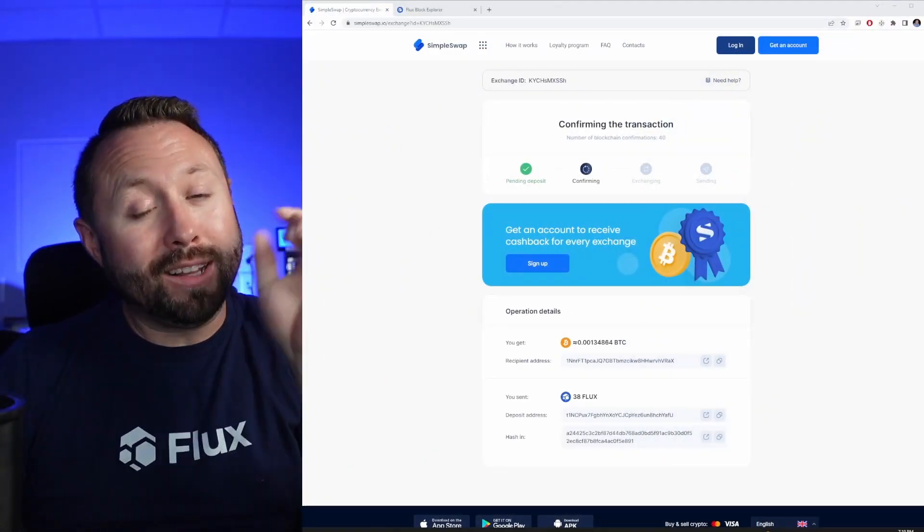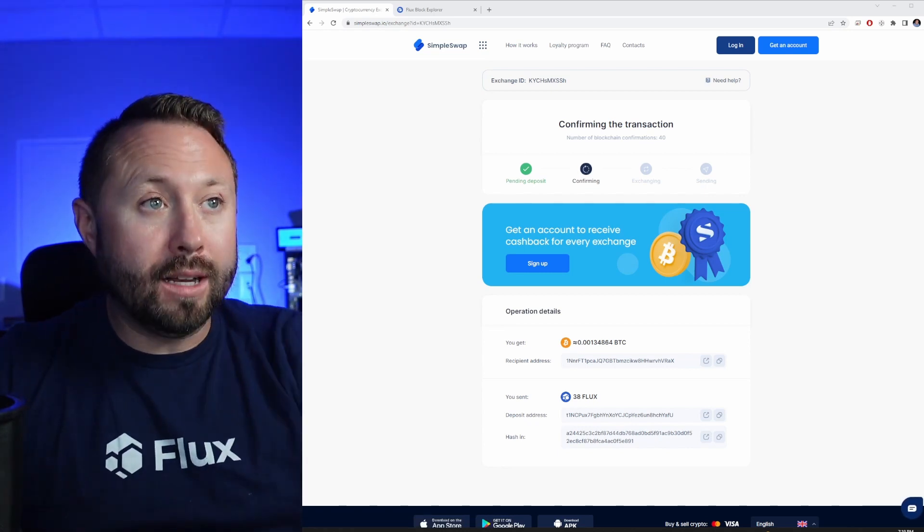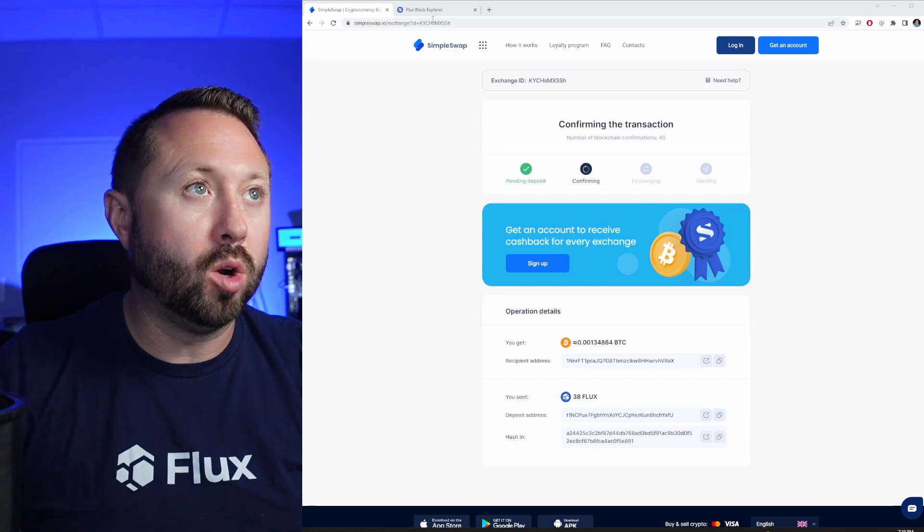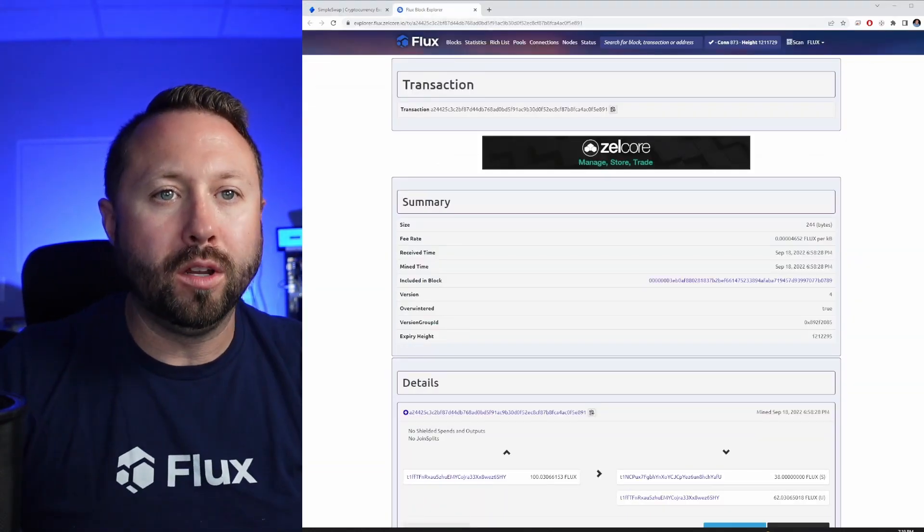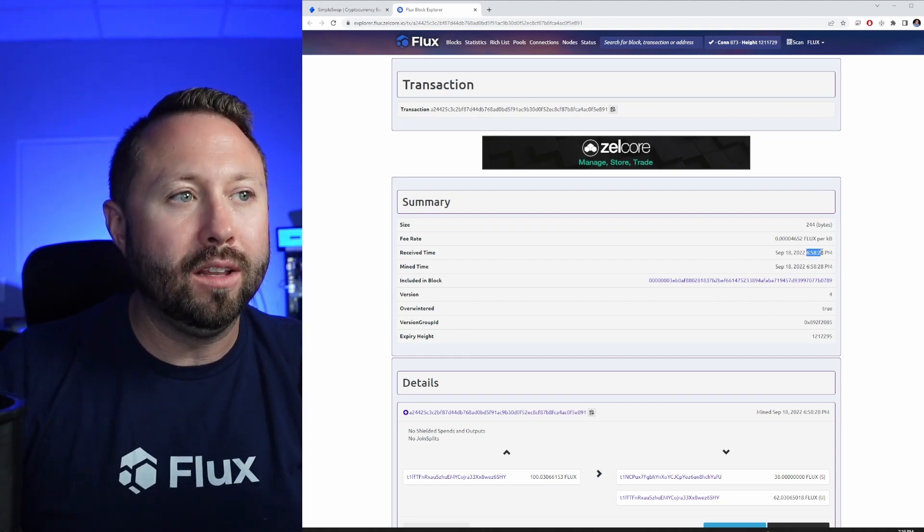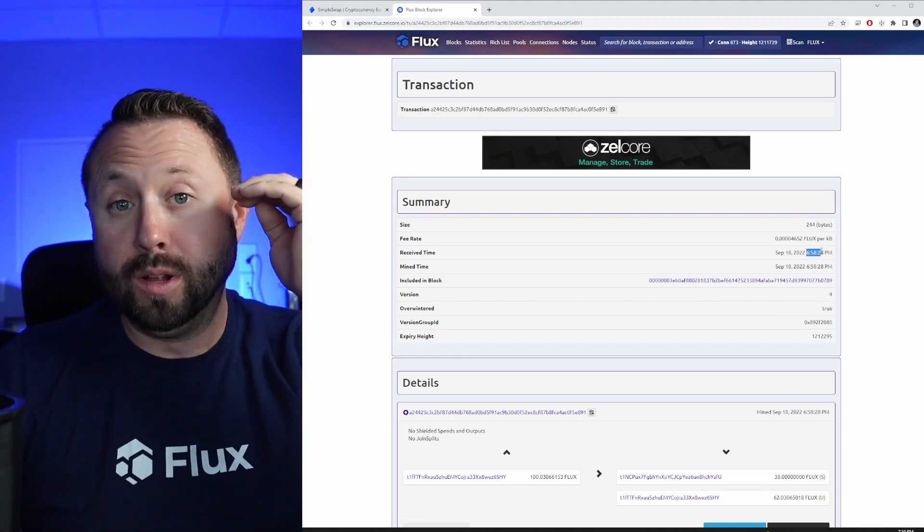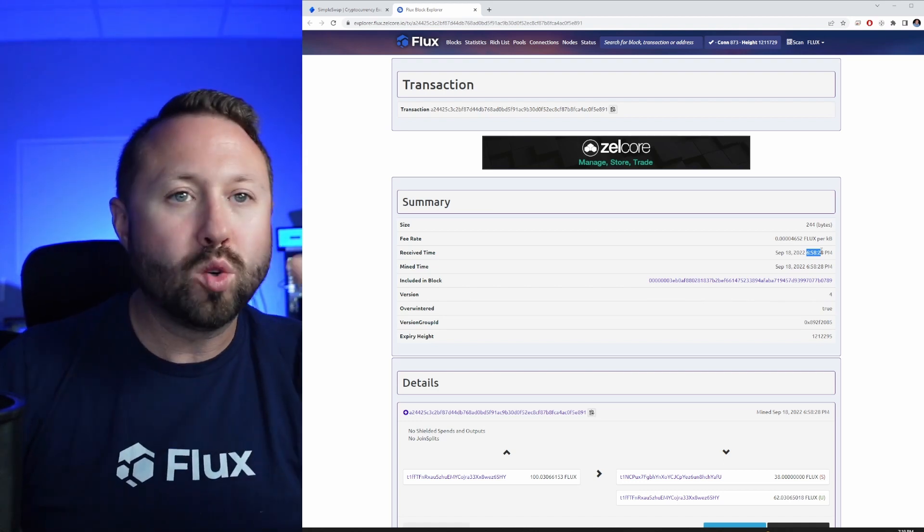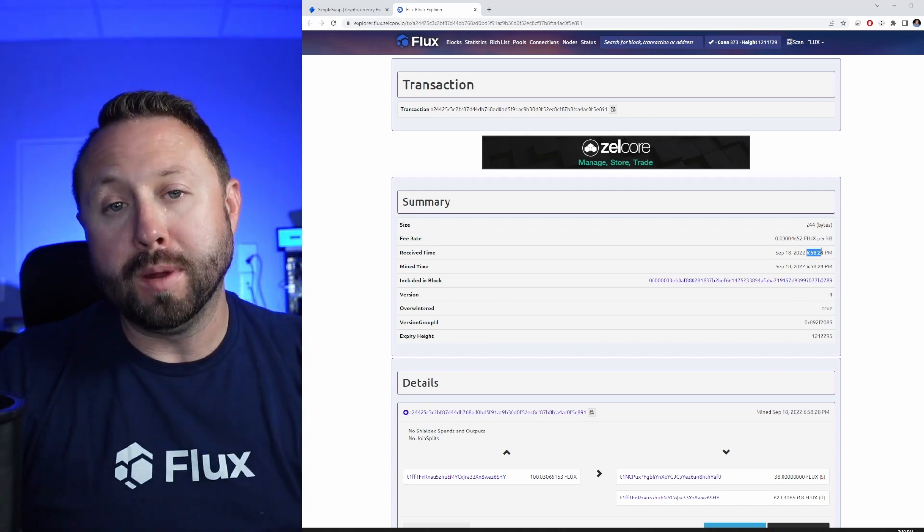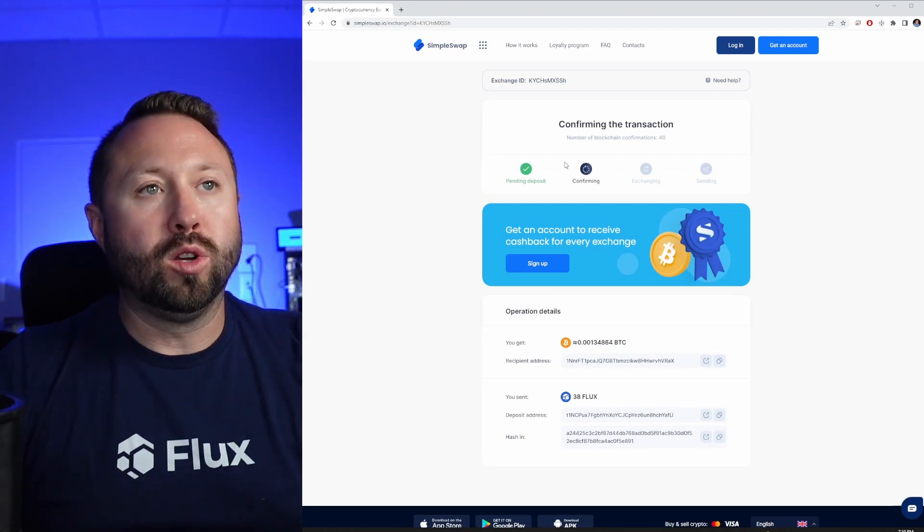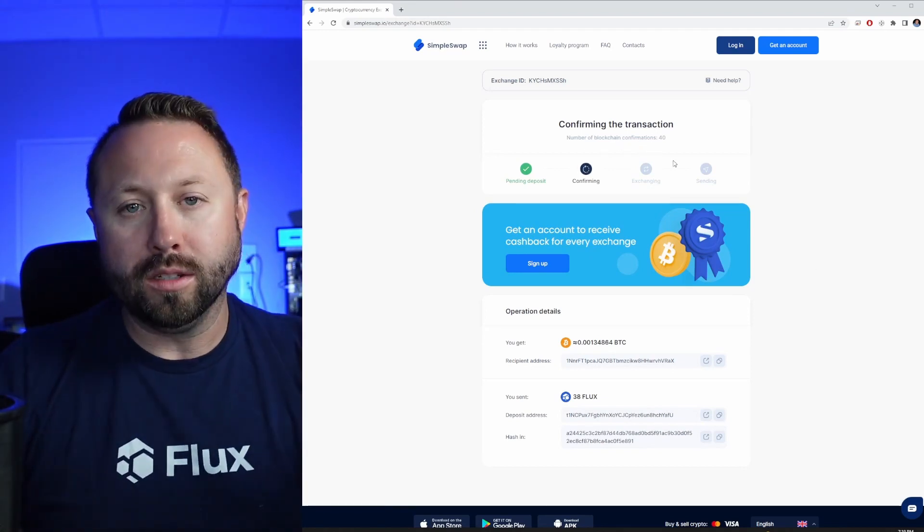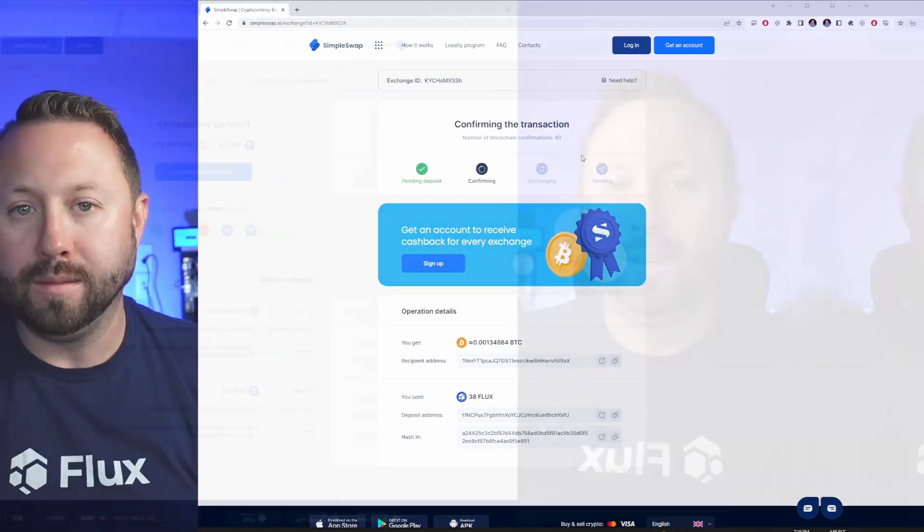Okay, I may or may not have got a little bit distracted, but let's show you guys. So our deposit, now pending deposit, that's been completed. It's now at the confirming stage. If I go over to Flux's block explorer, which is provided to you when you do the transaction, it was sent at 6:58. And now it is 7:20-ish. So it takes about a half hour there for all the confirmations to occur. So now where are we at? Confirming, the transaction number of blockchain confirmations is 40. Once that's completed we should start to see some action.